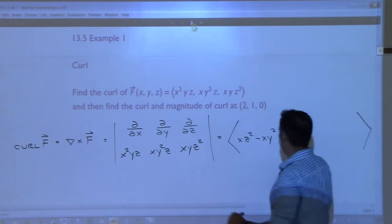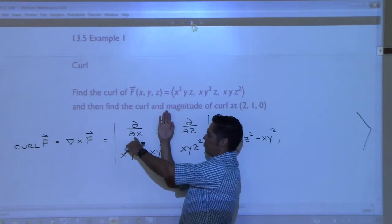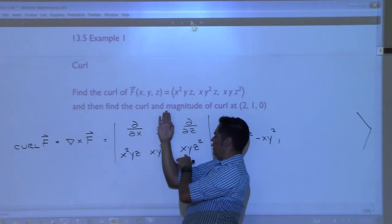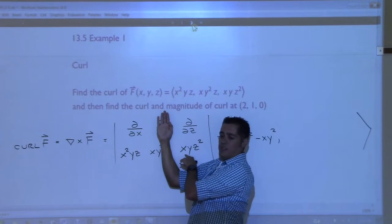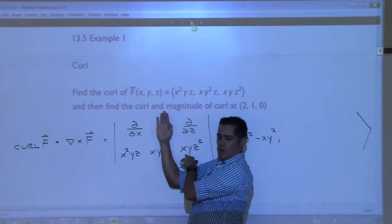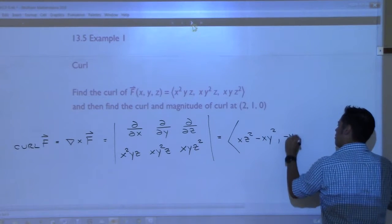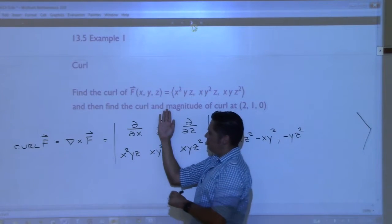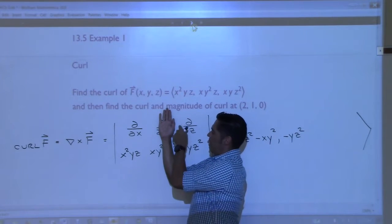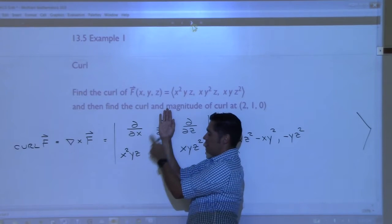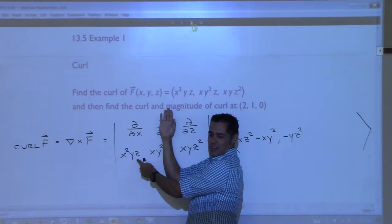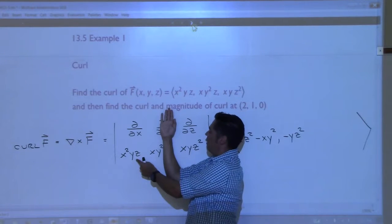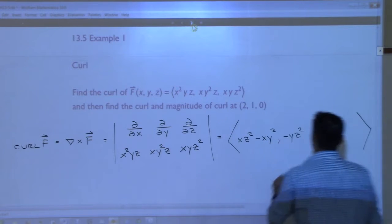Now we do the middle component. We cover this one up and do the partial with respect to x of r - that's yz². And then I'm going to have to change the sign because it's the middle one. So I'm going to do minus yz². And then I'm supposed to subtract the partial with respect to z of p, but then I subtract it again, so it's going to be a plus. The partial of x²yz with respect to z is x²y. So plus x²y.